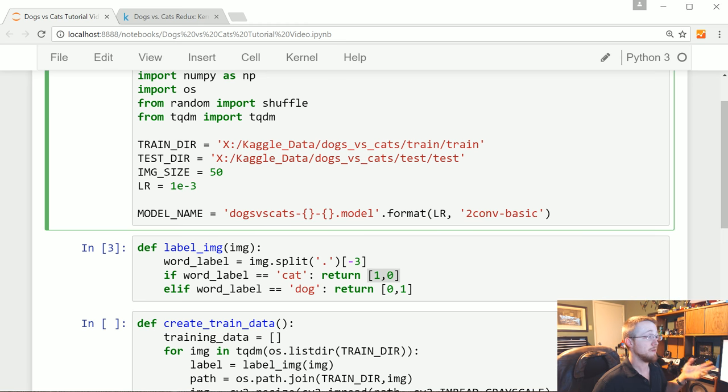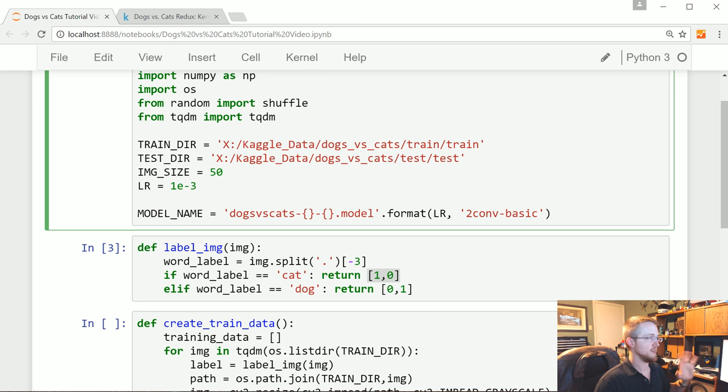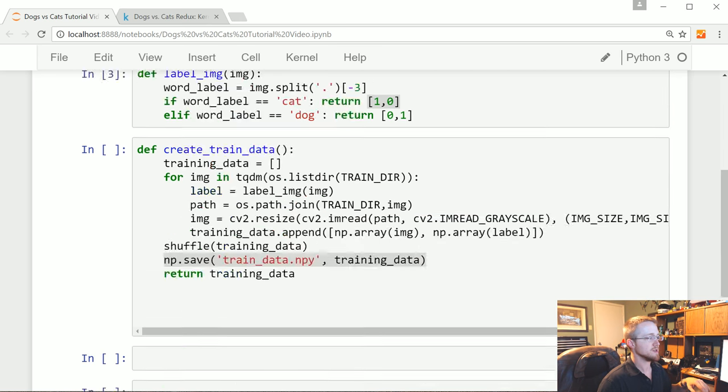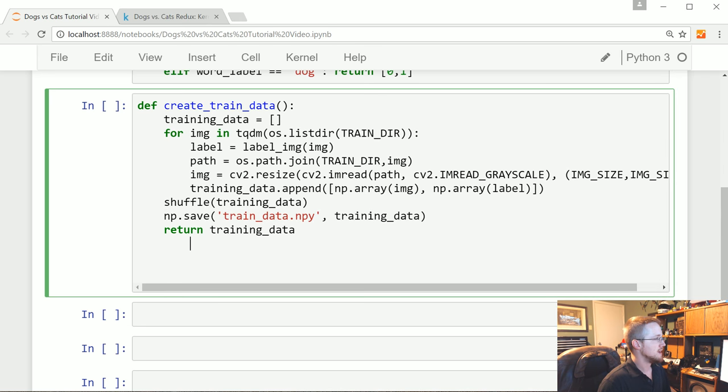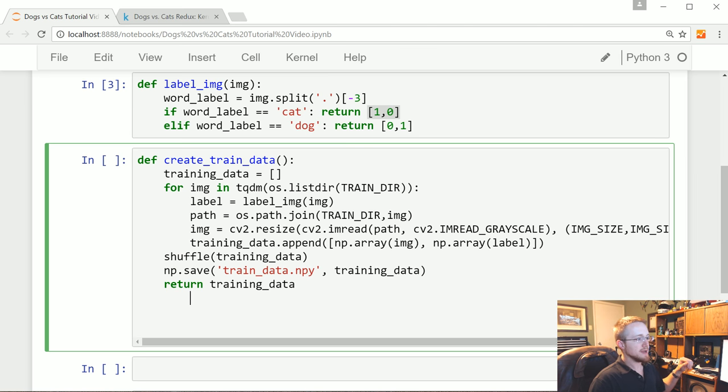Even 50 by 50 is kind of on the larger side. Although I don't know in the last year what people are typically doing, but it sure seemed like in 2016, people were doing pretty small images. So 50 by 50 is kind of big, relatively. Okay, so that's it here.